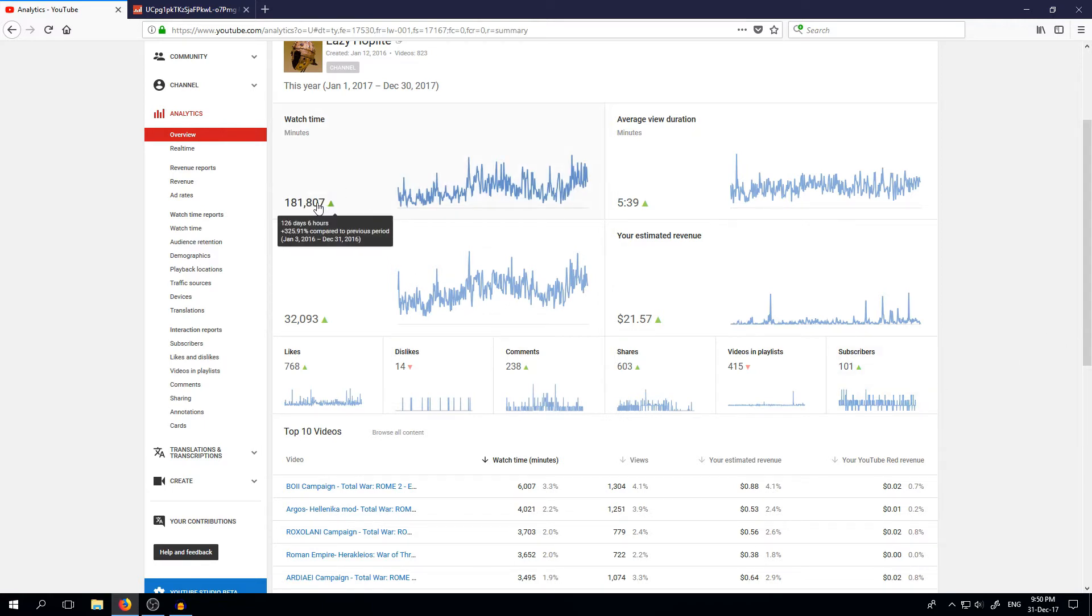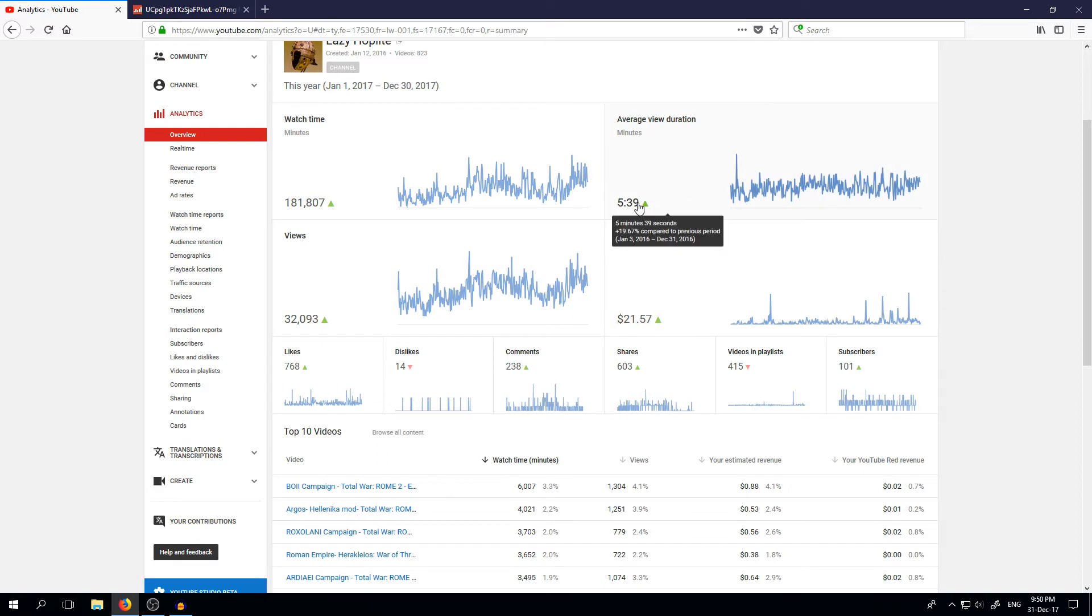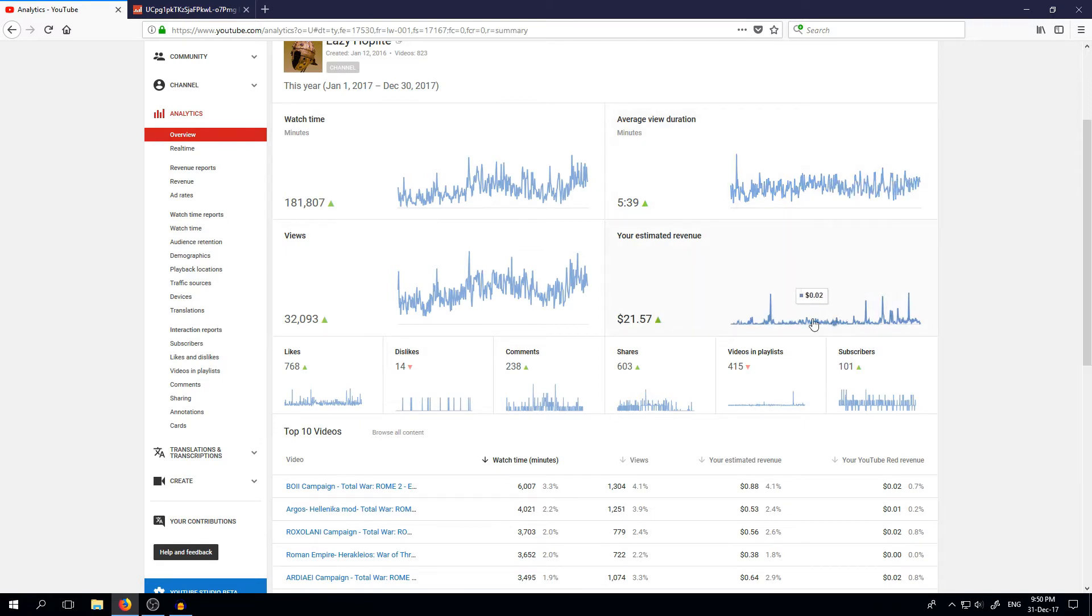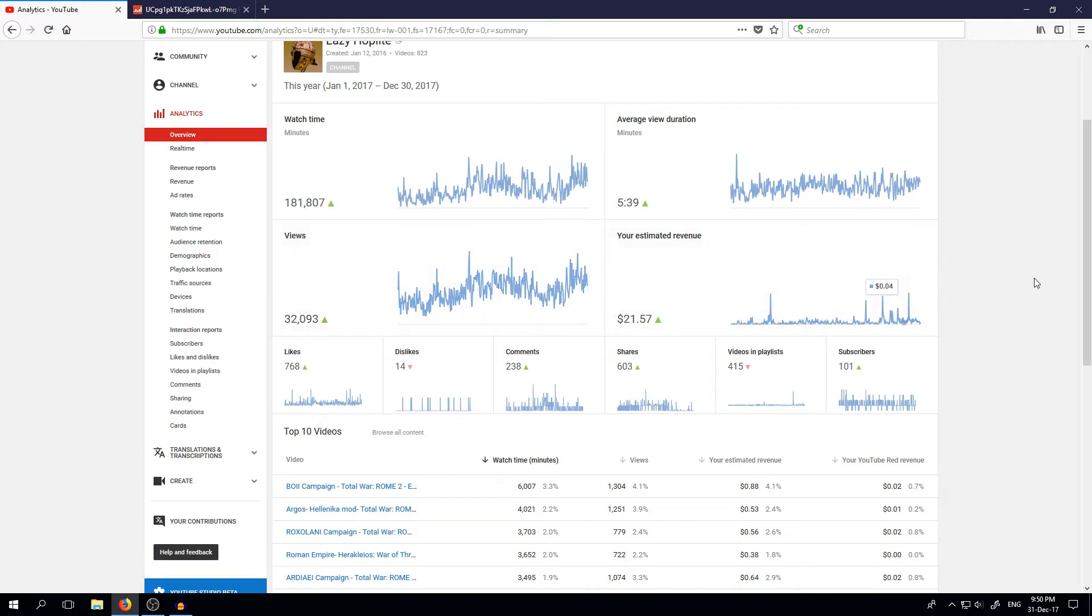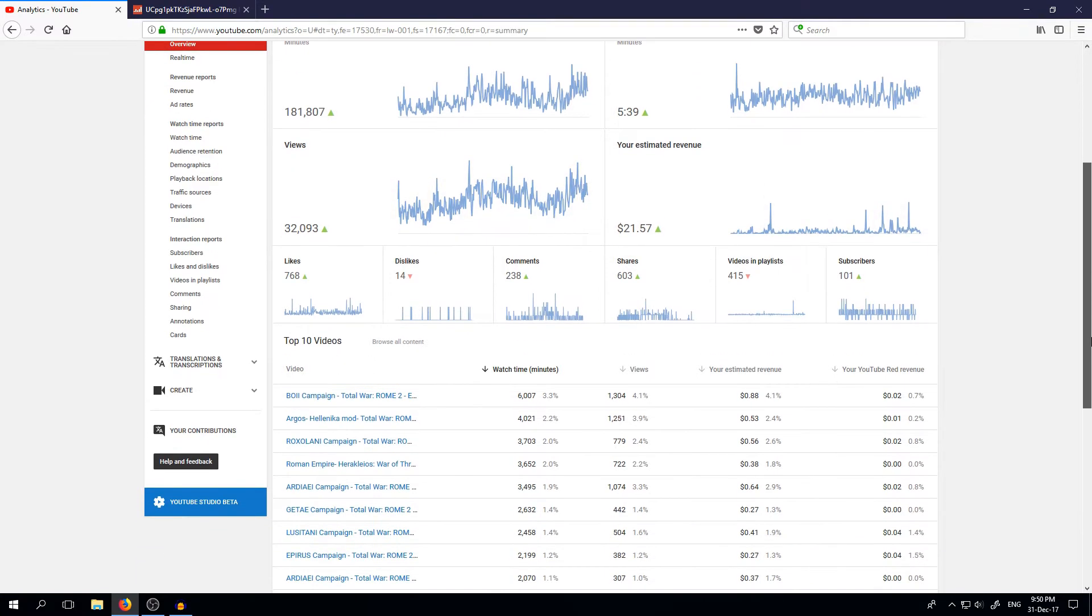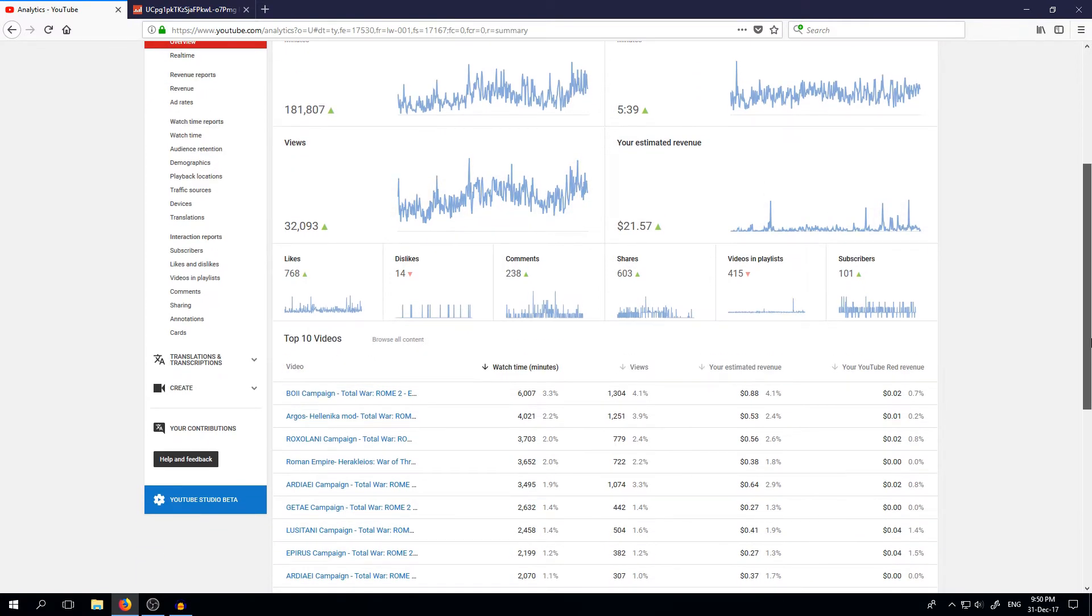Watch time, I would say pretty impressive. 126 days and 6 hours in total. Average view duration, well, more or less the same as for every YouTuber doing Total War games. Views, 32,000 views this year. That was also very nice, I think.